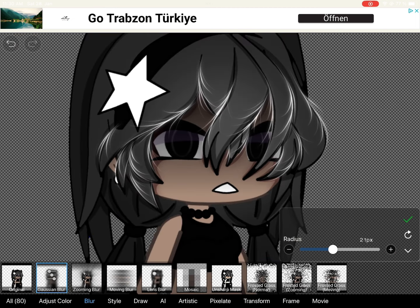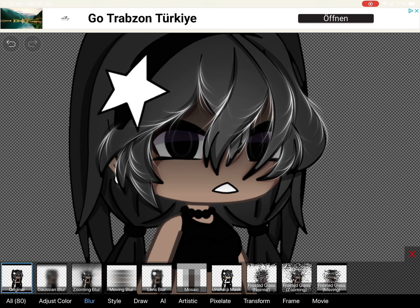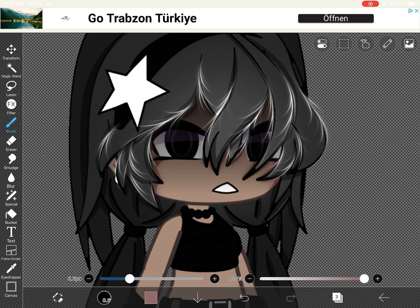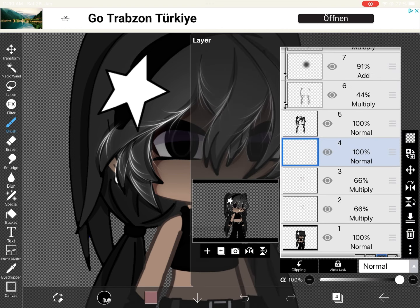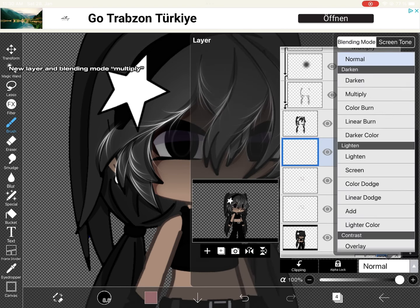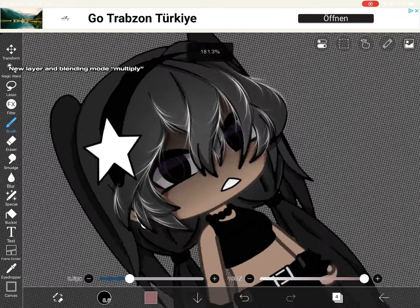Go on filter, make a new layer, and set the blending mode to multiply.